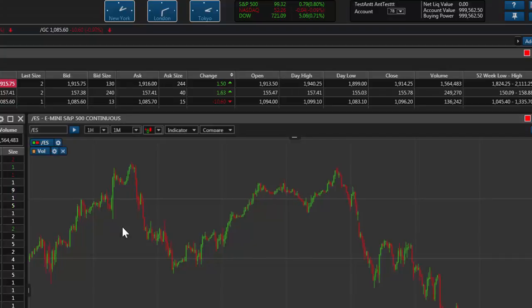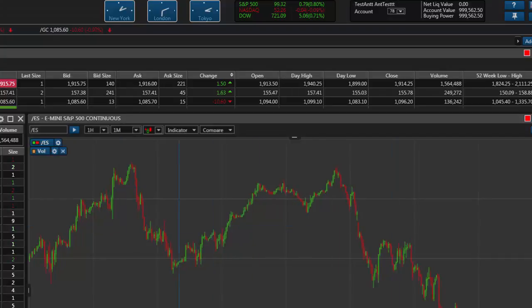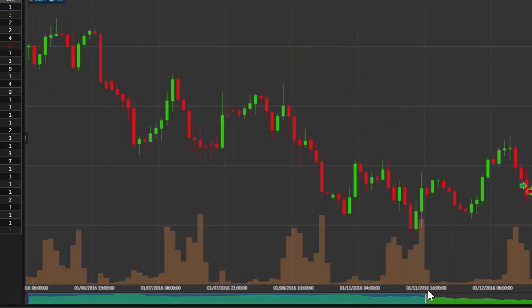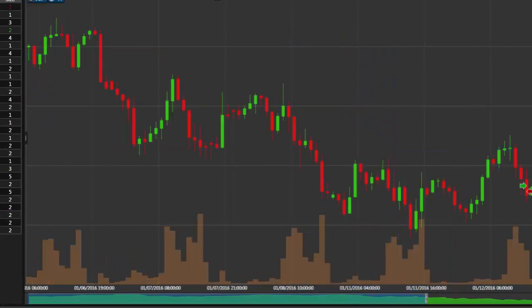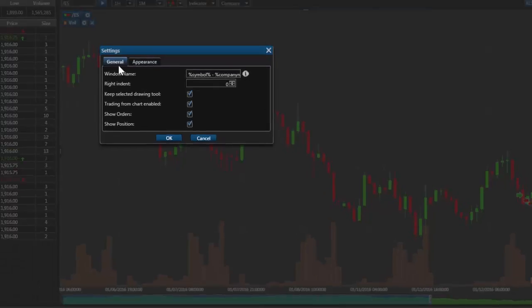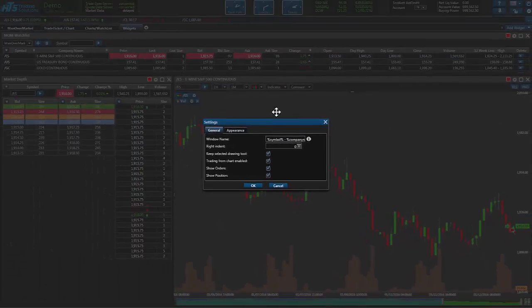And we'll go ahead and link this to the rest of the windows. Hit OK. So now let's say that we didn't want this gray background on the chart and we wanted to get rid of the grid lines and a few things like that. We can go ahead and just click this little setting widget here.